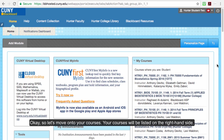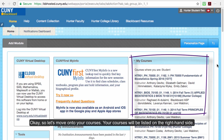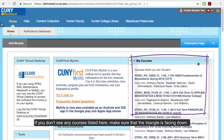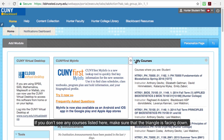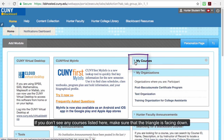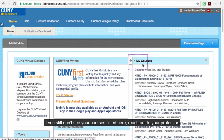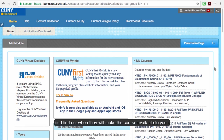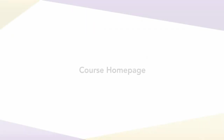Let's move on to your courses. Your courses will be listed on the right-hand side. If you don't see any courses listed here, make sure that the triangle is facing down. If you still don't see your courses listed, reach out to your professor and find out when they will make the course available to you.